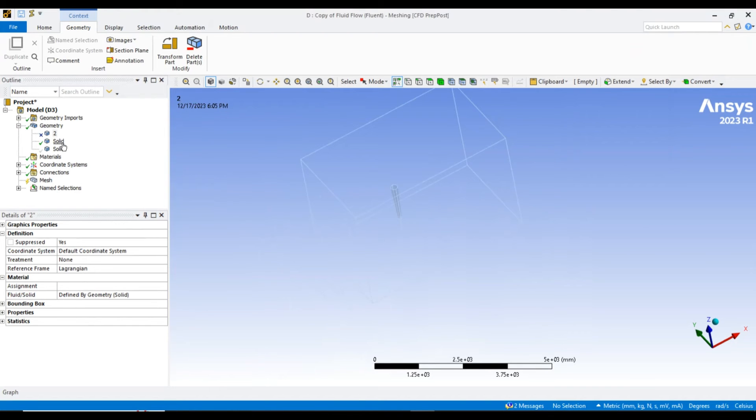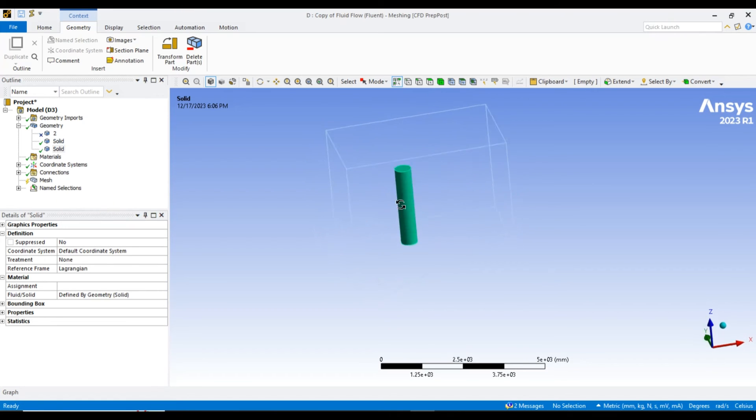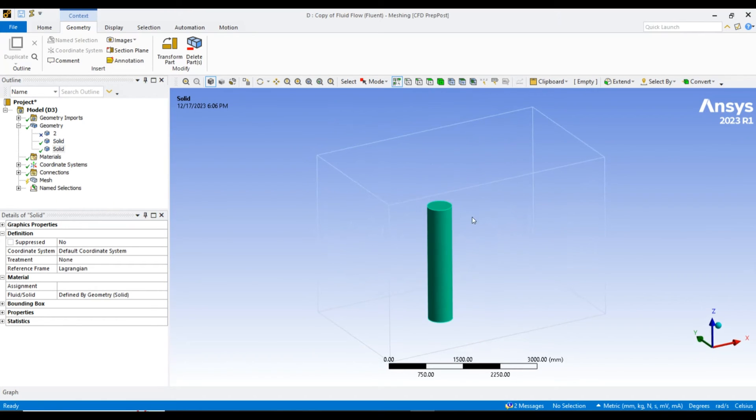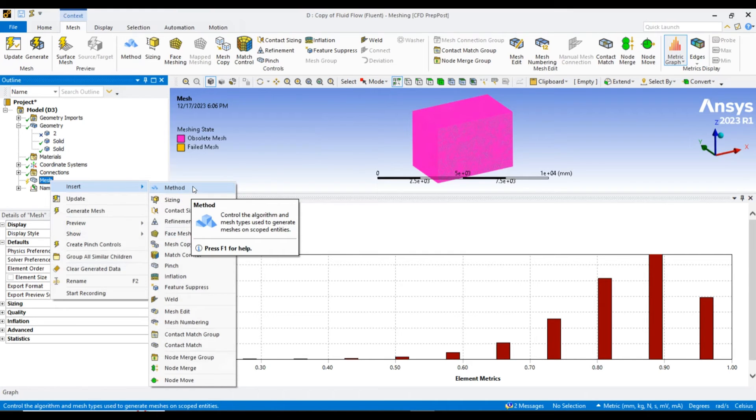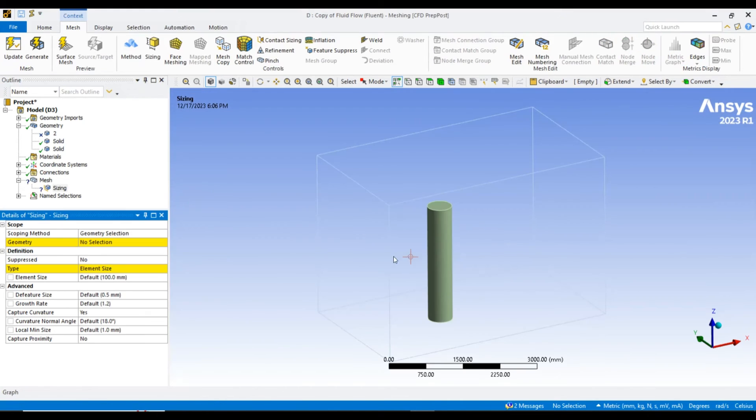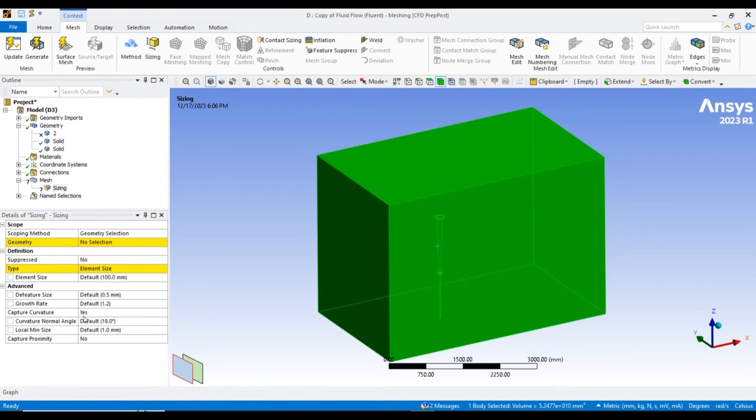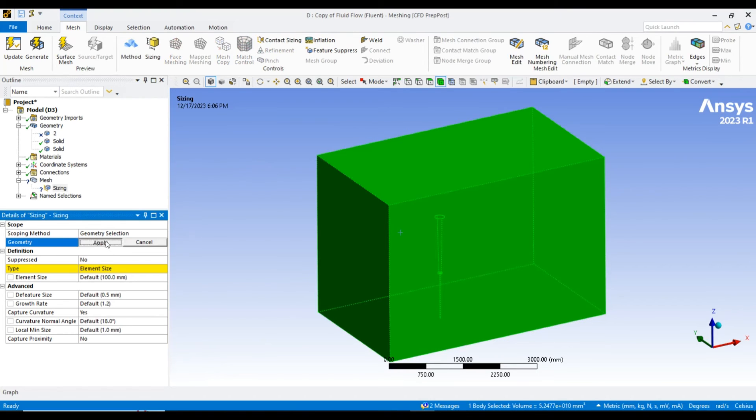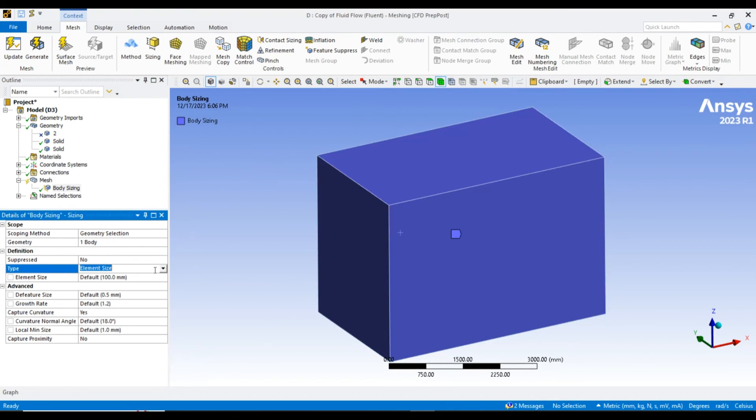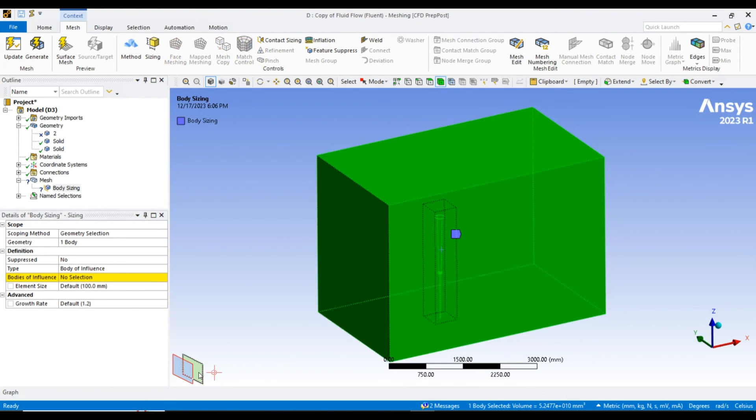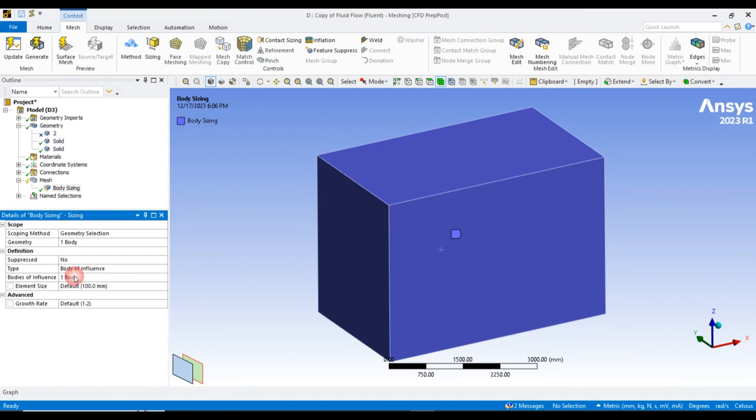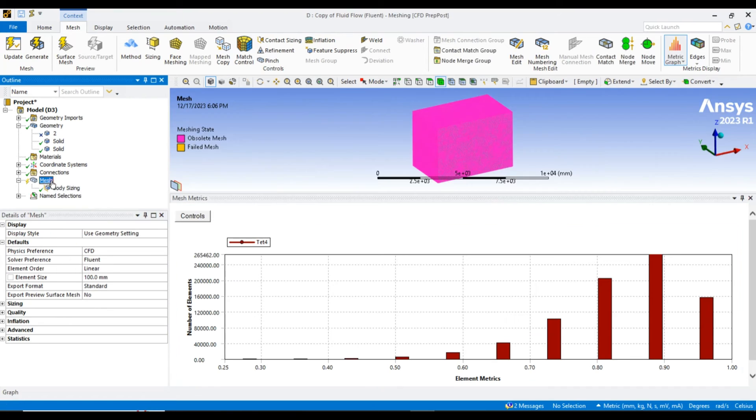I have created another solid body there which can define the turbine area. First, I will apply a sizing, a body sizing basically for this domain. Instead of element size, we will use body of influence. It will change the meshing in the cylindrical area. If I apply the meshing size of 20mm there and 80mm here, it's fine.